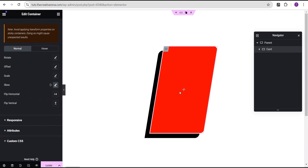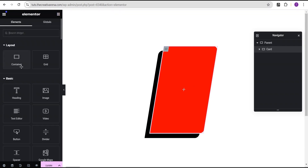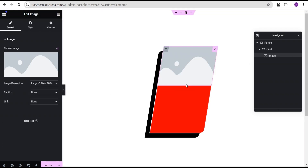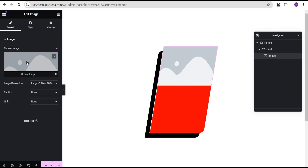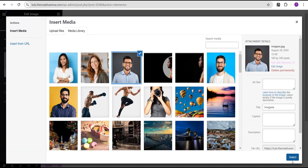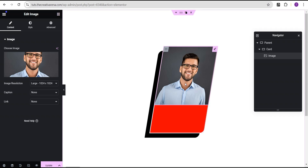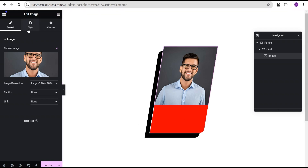The next thing we're going to do is add an image to this container. Let's drag an image and drop it here and select an image. Our image is also skewed, but not to worry — we're going to fix it and make sure that our image is not skewed. Any content we put within this container should not be skewed; only the card container itself is skewed. First, let's make this image fill this container so we don't have the red color at the bottom.